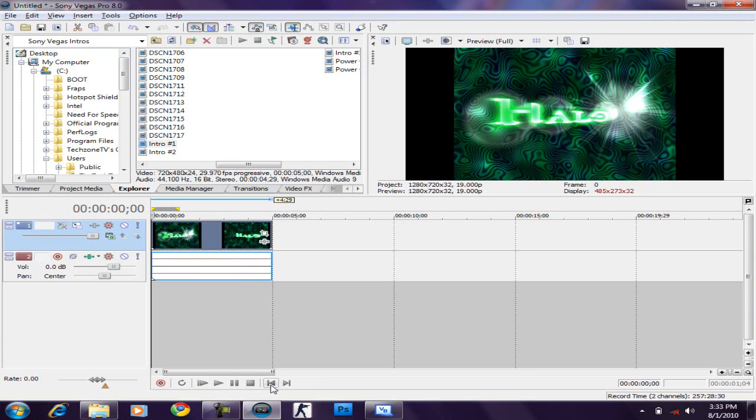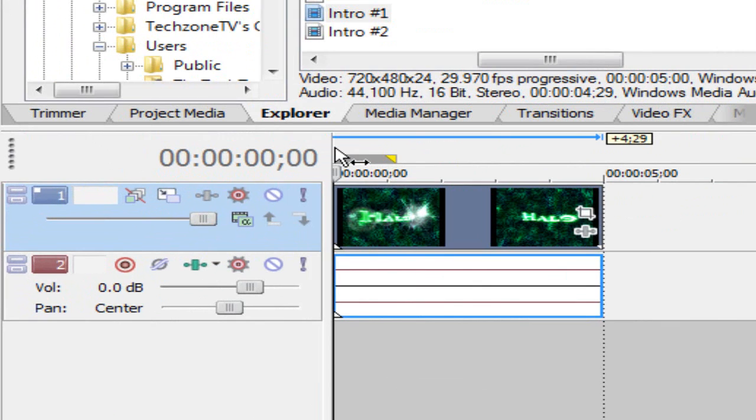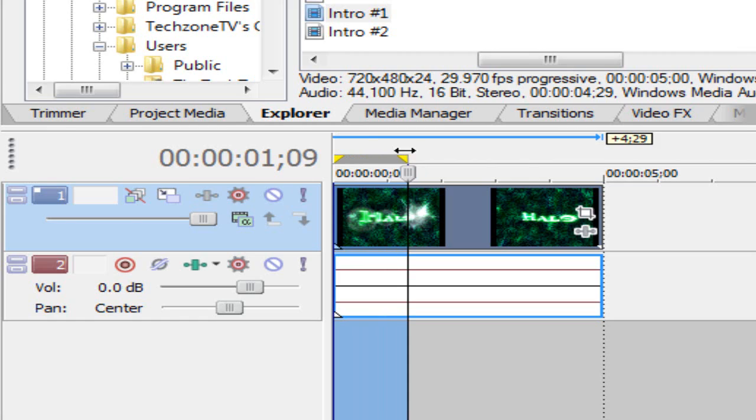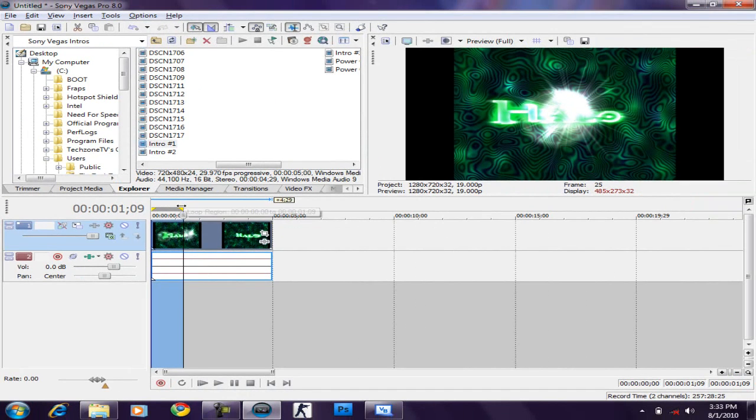In RAM Preview, you first highlight a section of the video you want to watch at full frame rate. Let's say this part.